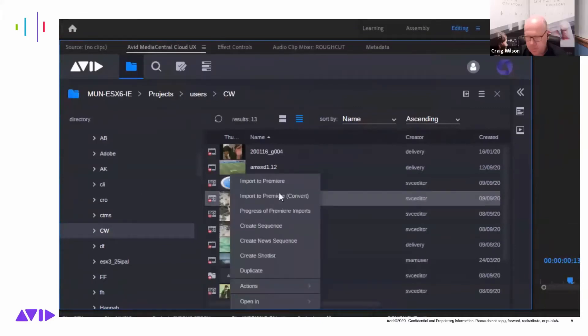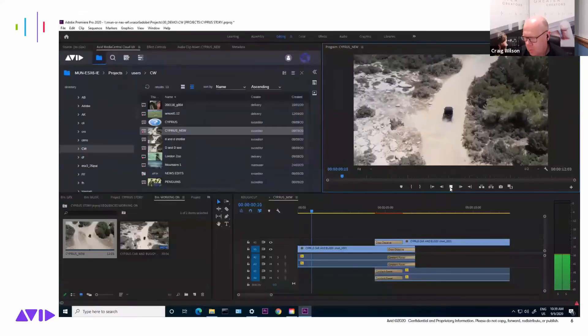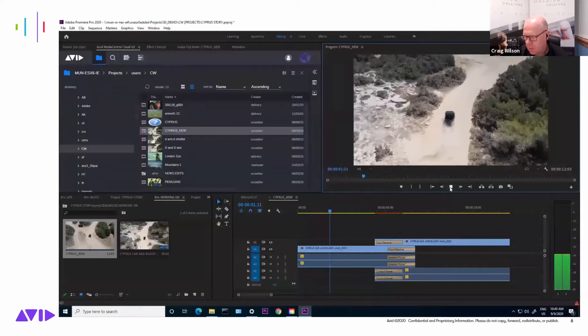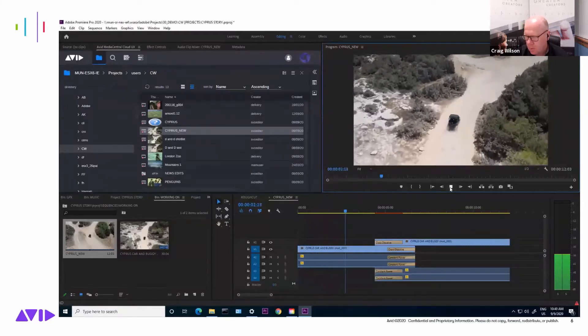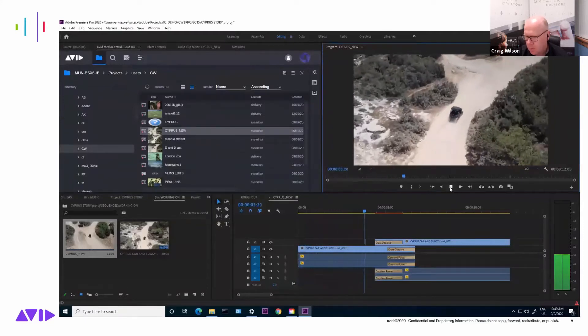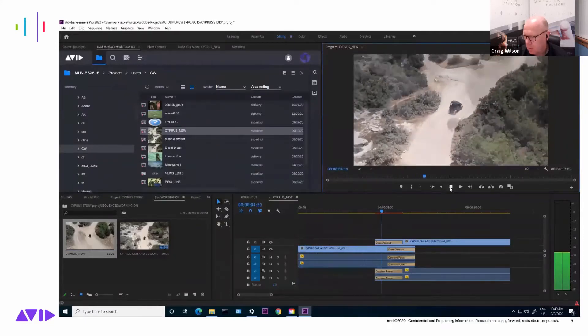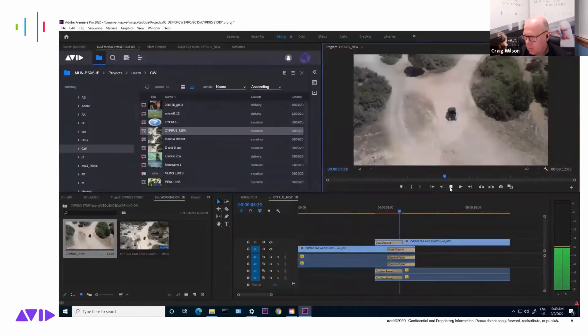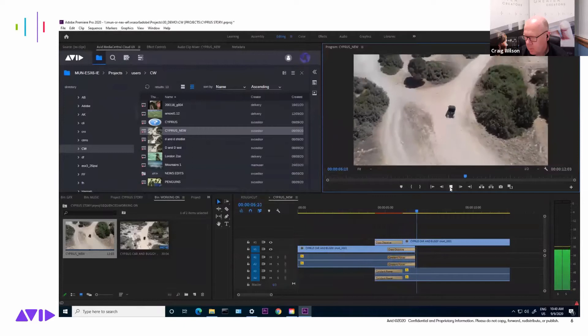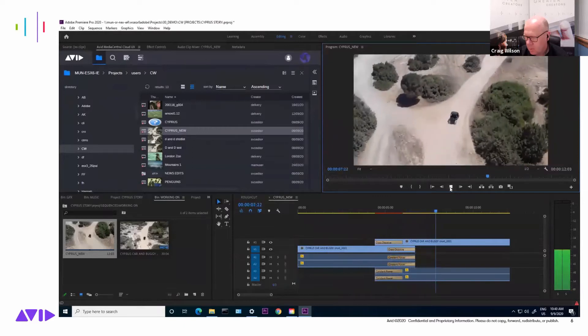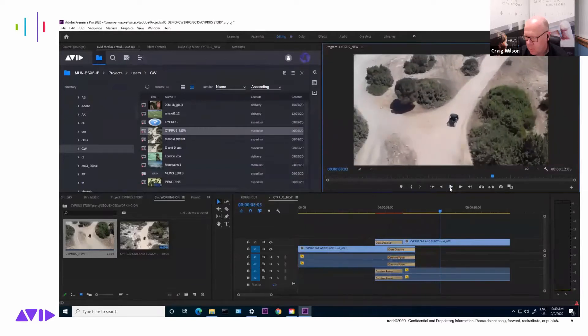Without the need to re-wrap or move the media, this gives the editors access to browse or search any media which is on the system, including using the power of phonetic searching to look in the audio of interviews.